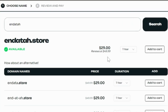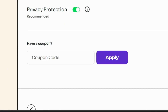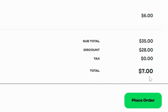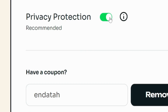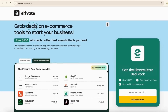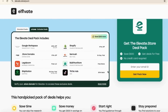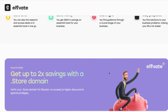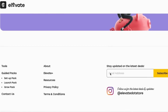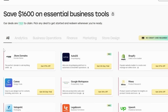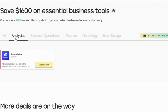A dot-store domain usually costs around $29, but if you head to checkout and use the coupon code 'endotta' you'll get it at a discounted price with privacy protection included. You'll also get free access to the plus version of Elevate dot-store when you register a dot-store domain. This premium toolkit helps online sellers grow faster and includes deals and discounts for essential tools like Canva, Shopify, and AutoDS — all free just for choosing a dot-store domain.